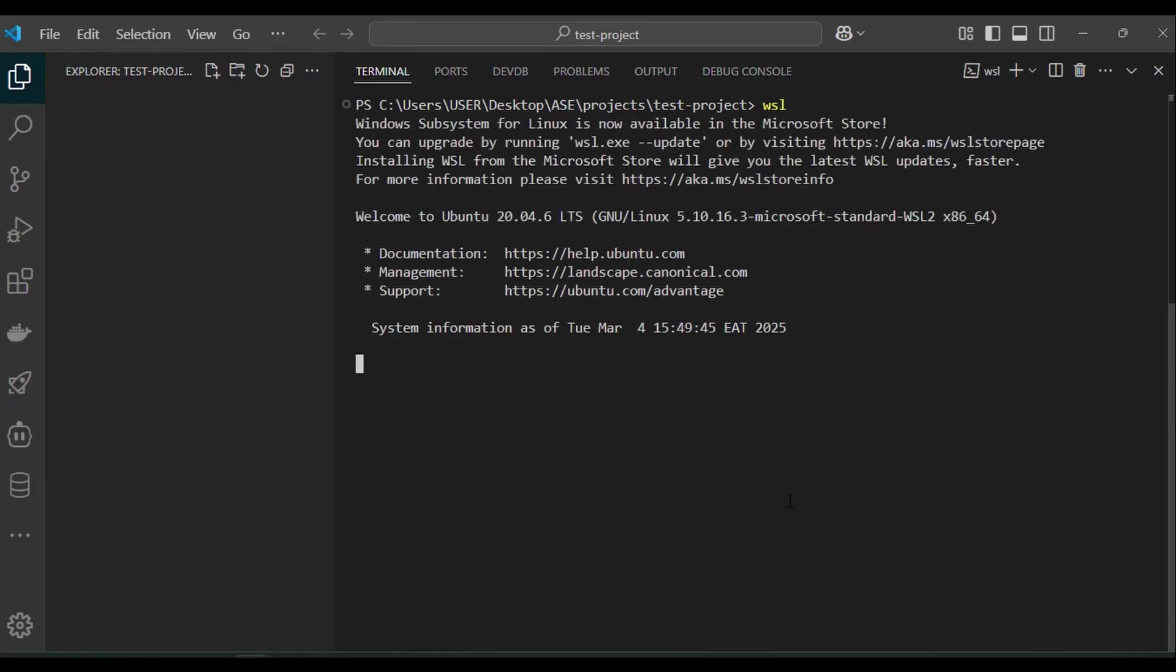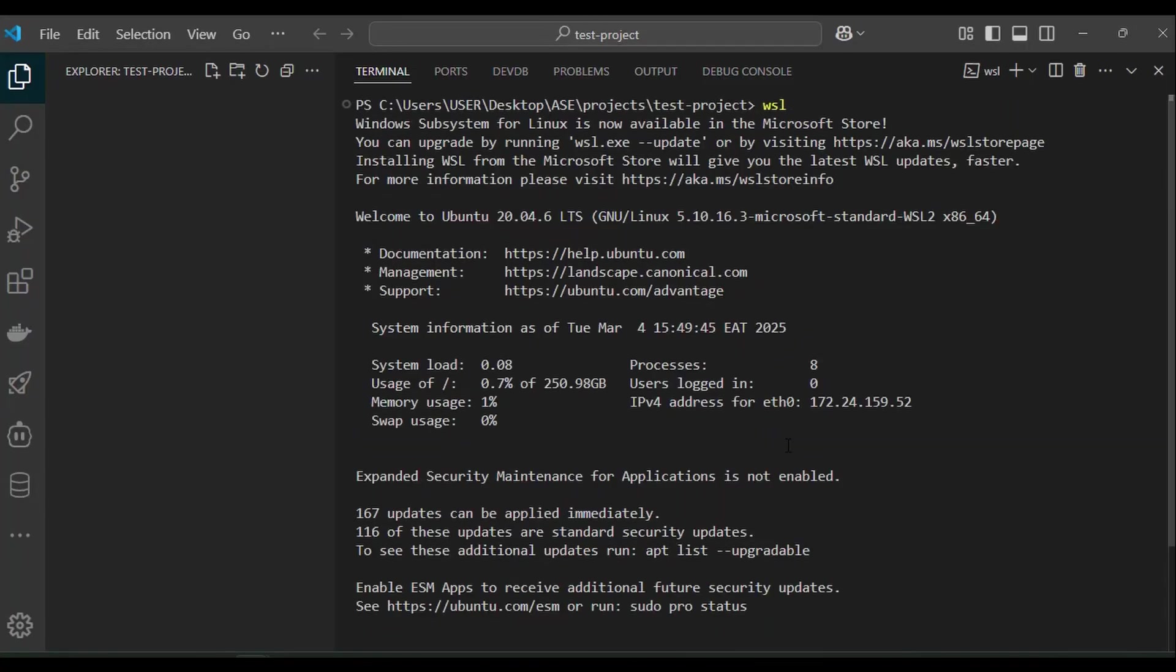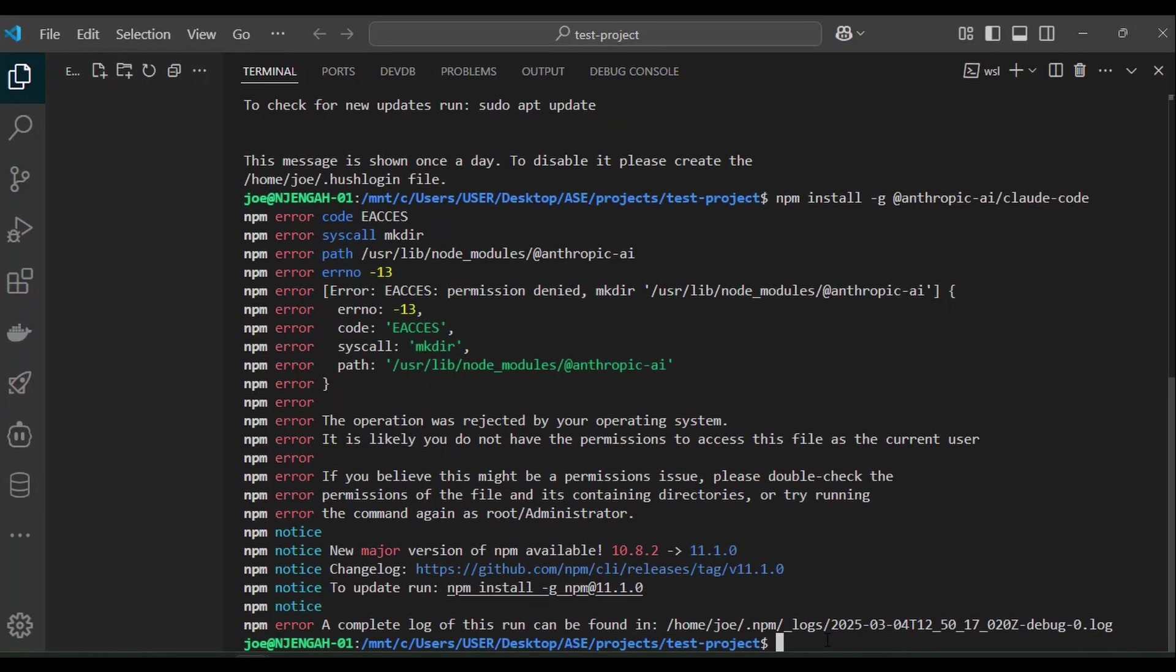If you run into any problems, leave a comment below and I'll be happy to help you out. Now we are logged in into WSL terminal. We run the command again. We run into this other error.